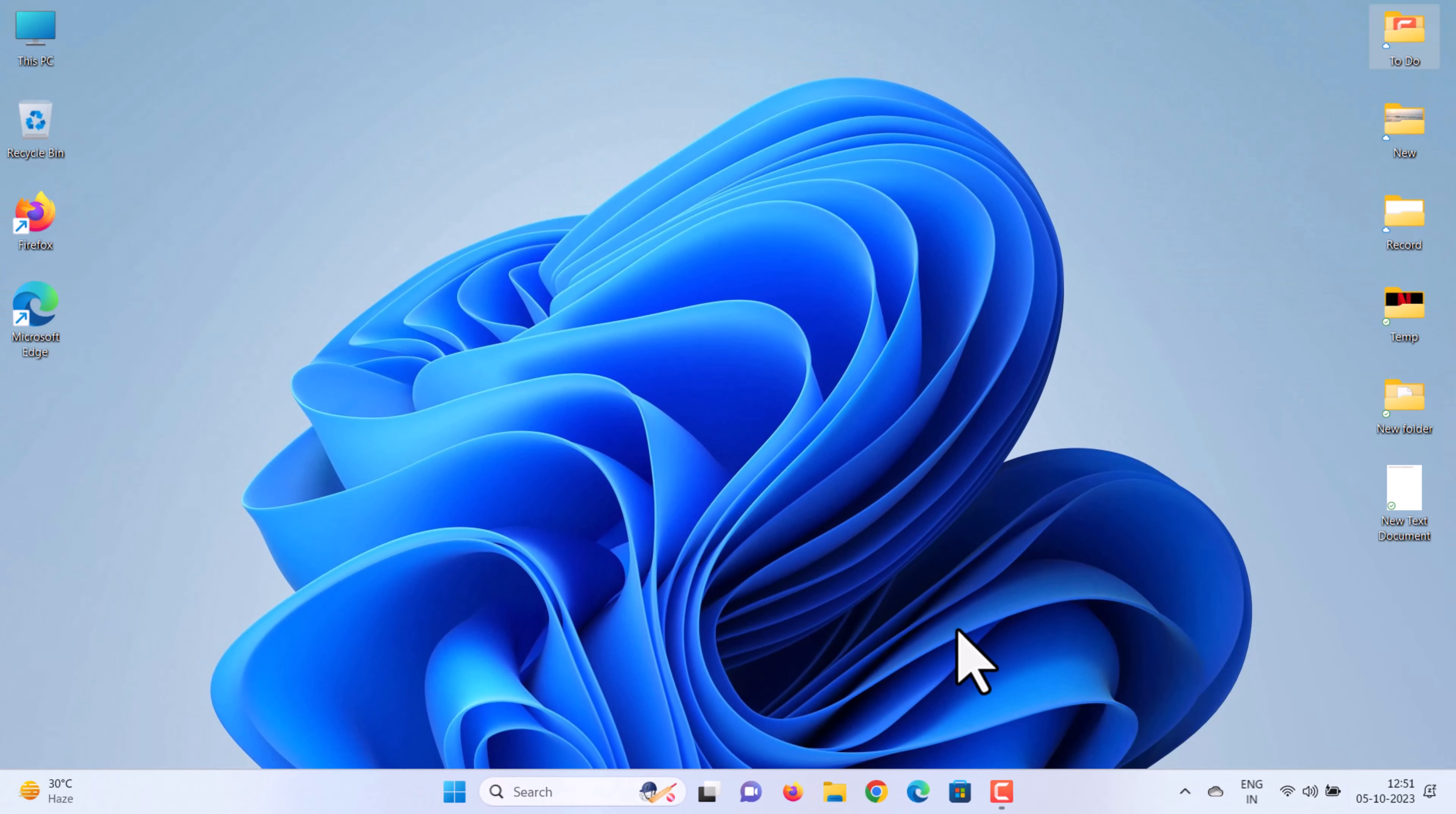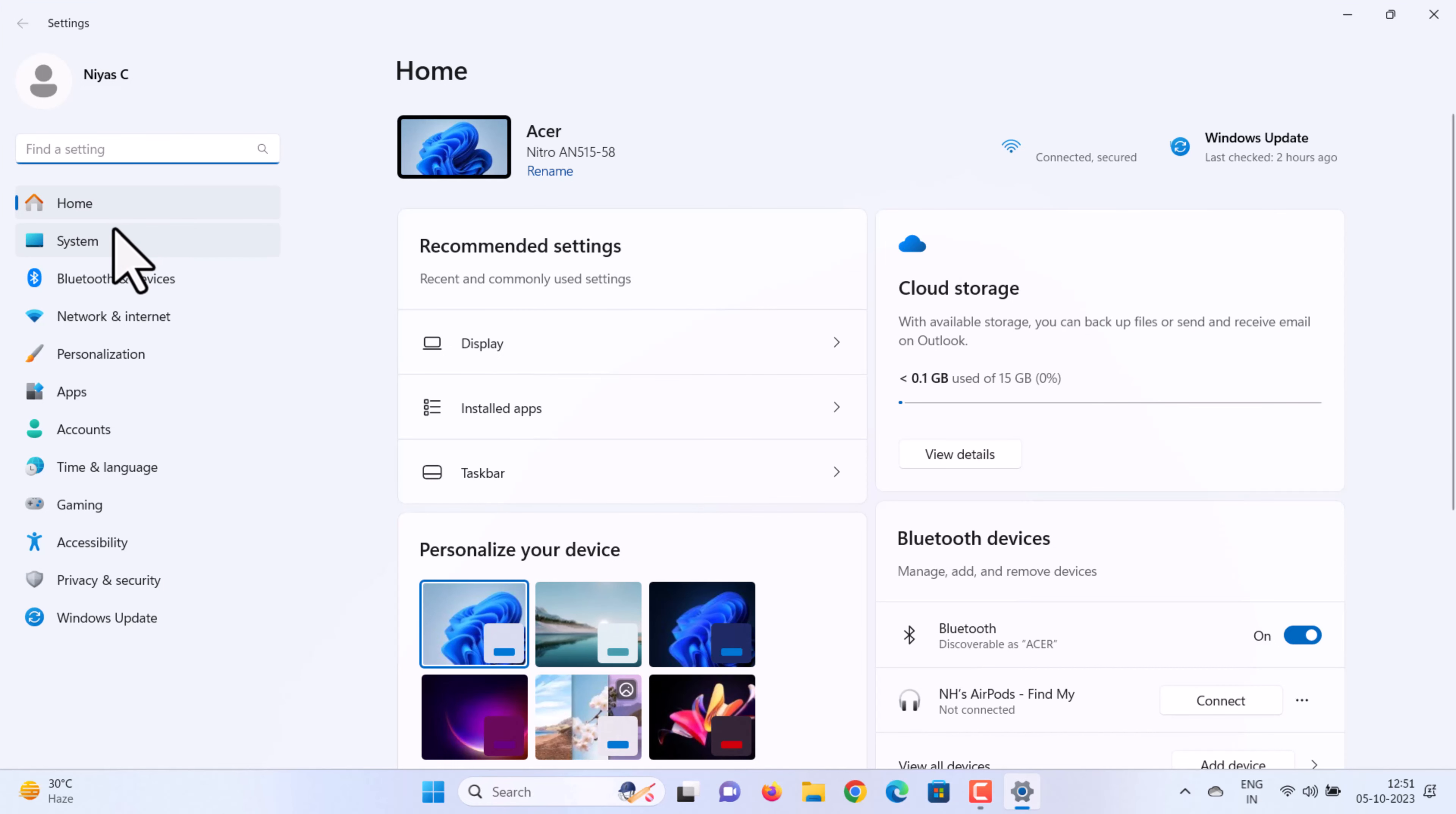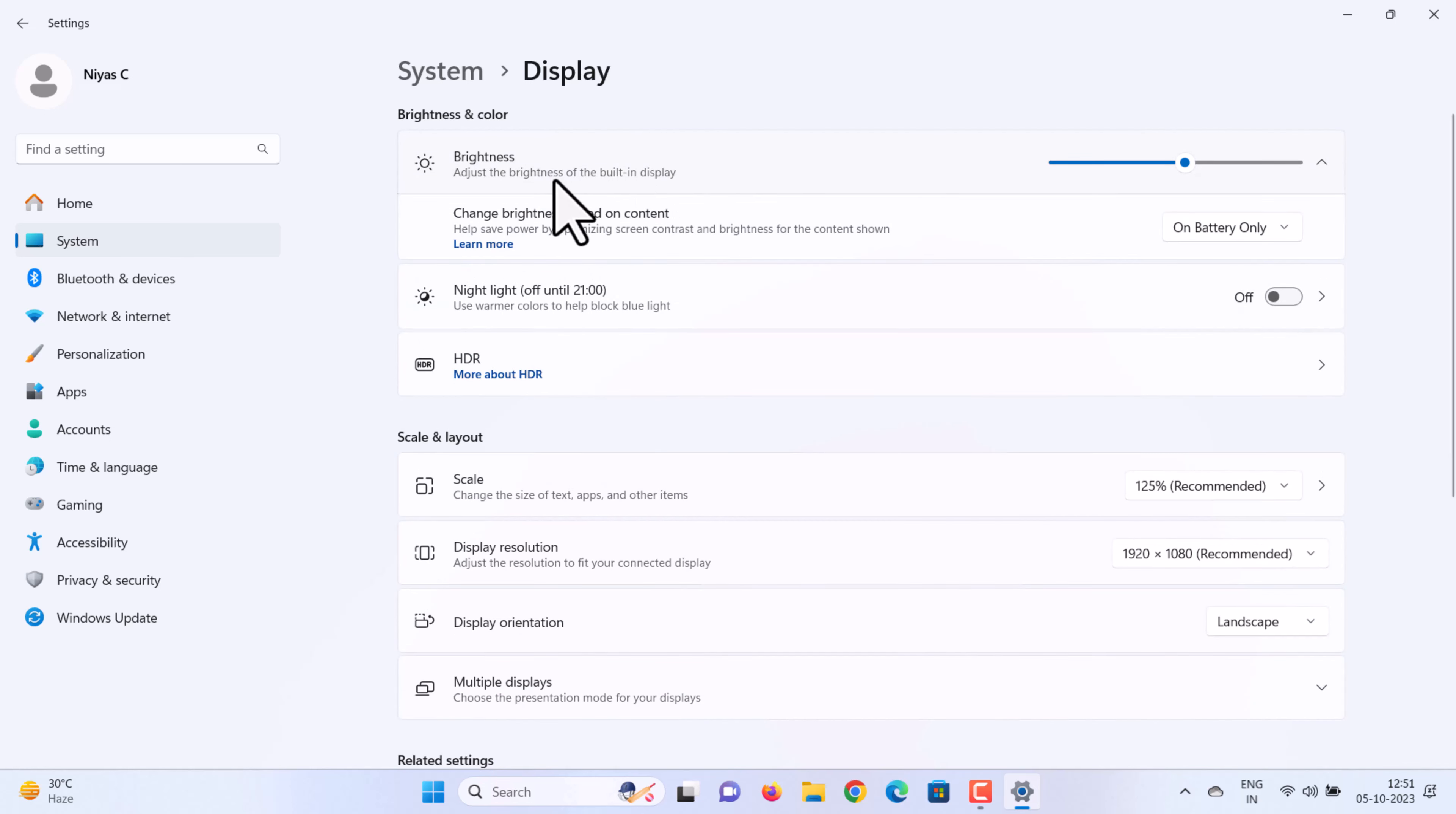Next method: you can find the brightness slider in Settings. Click Start, then choose Settings. Select System on the sidebar, then select Display. Under Display, you can see the Brightness and Color section. Drag the brightness slider to change the brightness of your laptop's monitor.